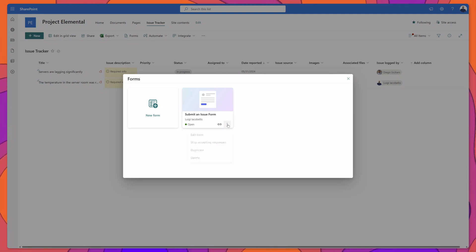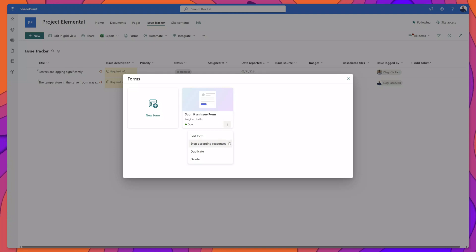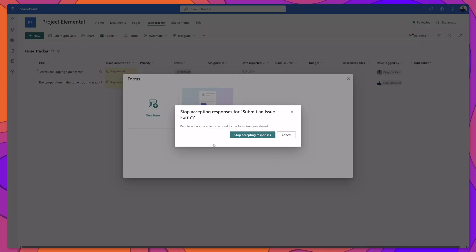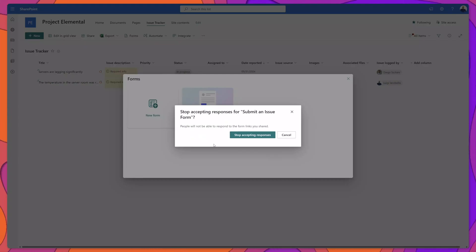click on the ellipsis and you can see here in this menu you can simply stop accepting responses and that will disable this form so that users who have the link are unable to submit any new entries.